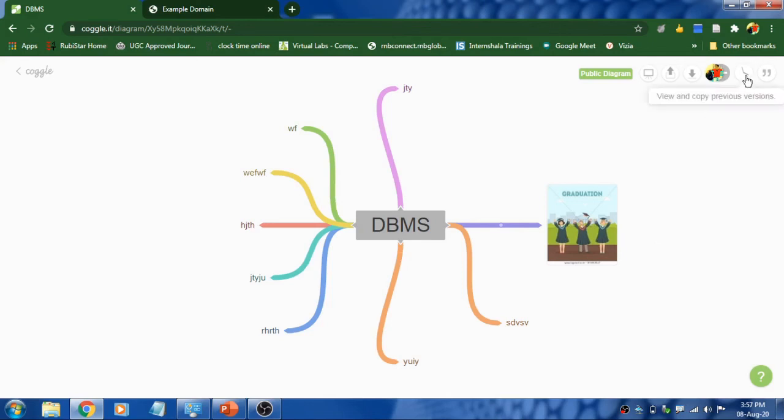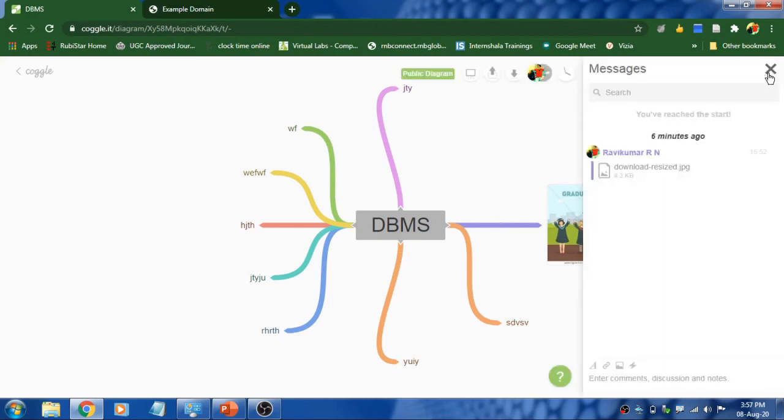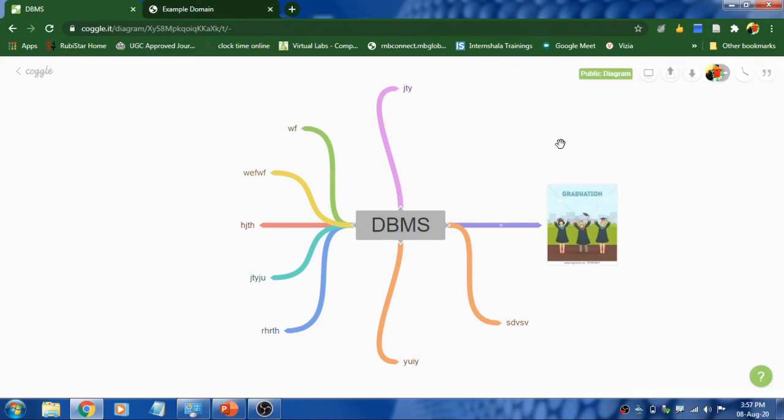And this option is like you can copy from previous version. To chat with the collaborators, you can click on this and you can do the discussions. So this is all about Coggle.